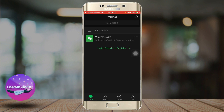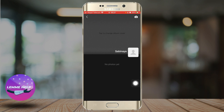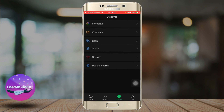You can view your friends' Moments and comment on them as well. In the Discover section right here, you can see the Moments section — just click on that and you should see all your friends' Moments. You can also make video calls and voice calls with your friends.